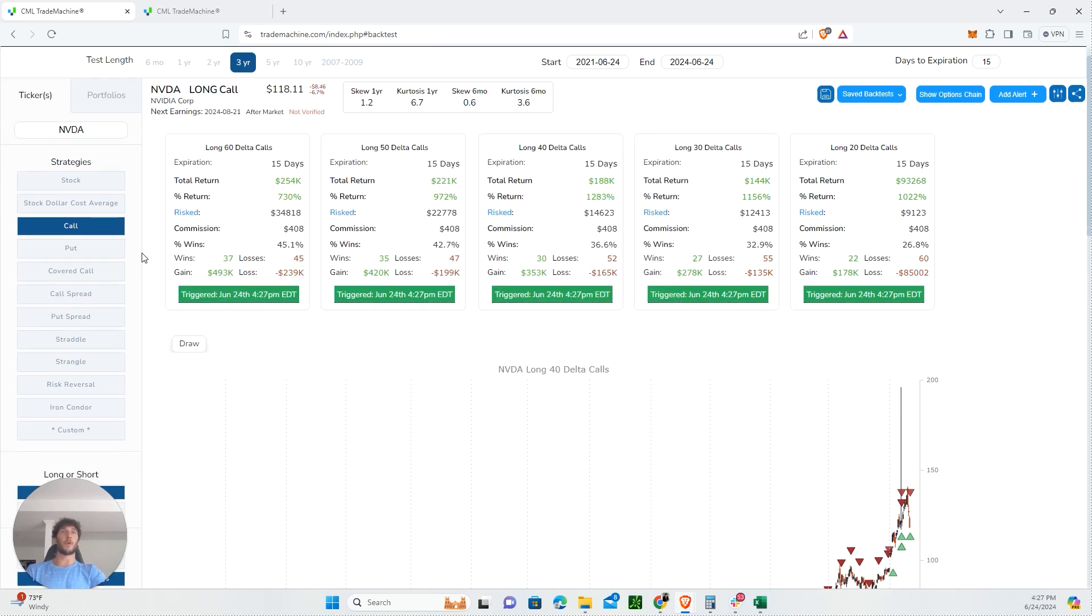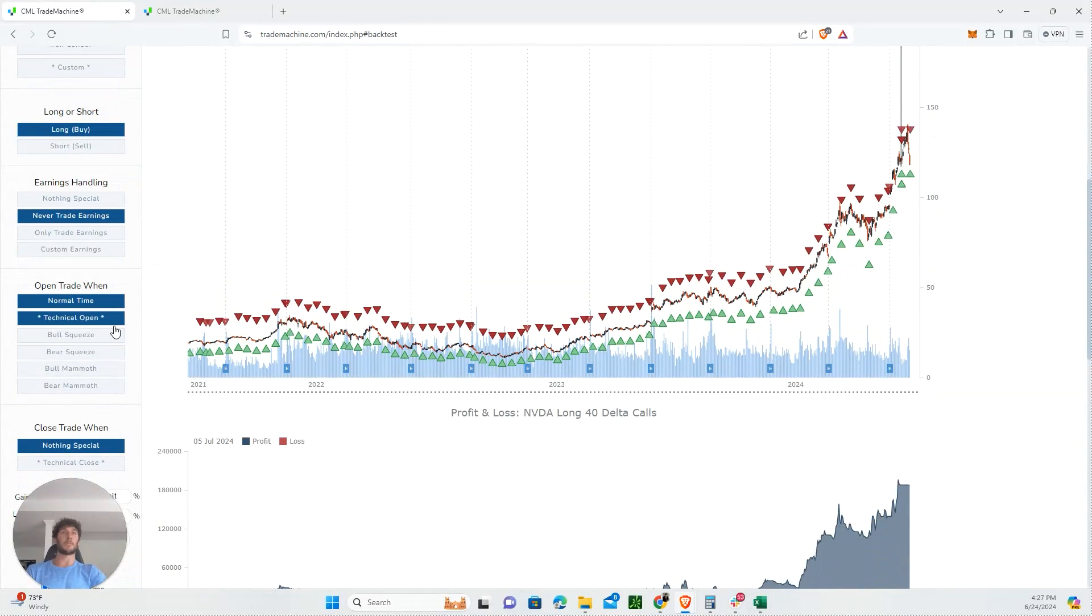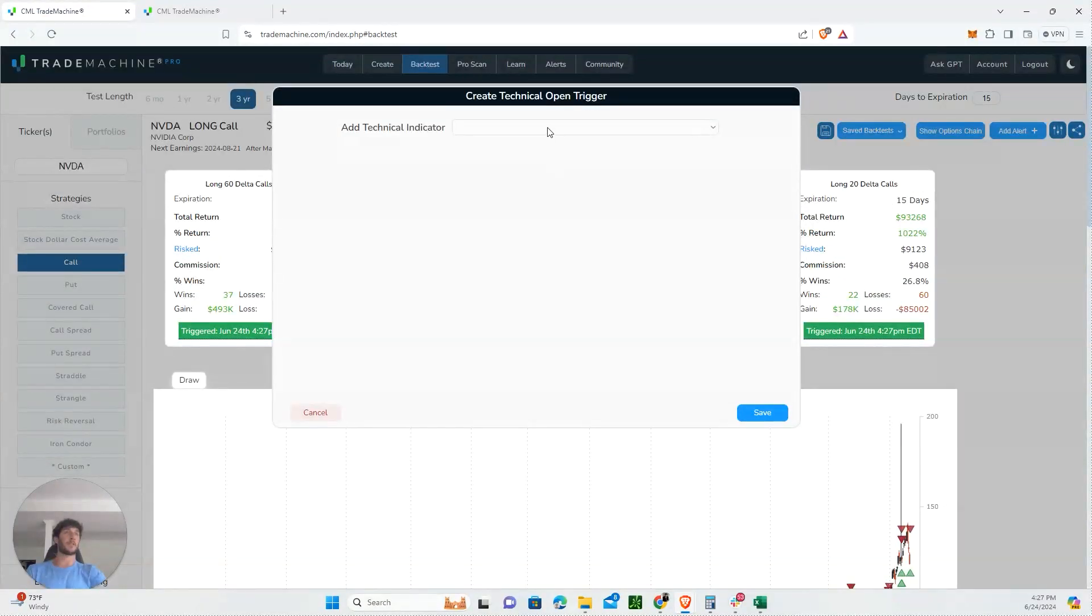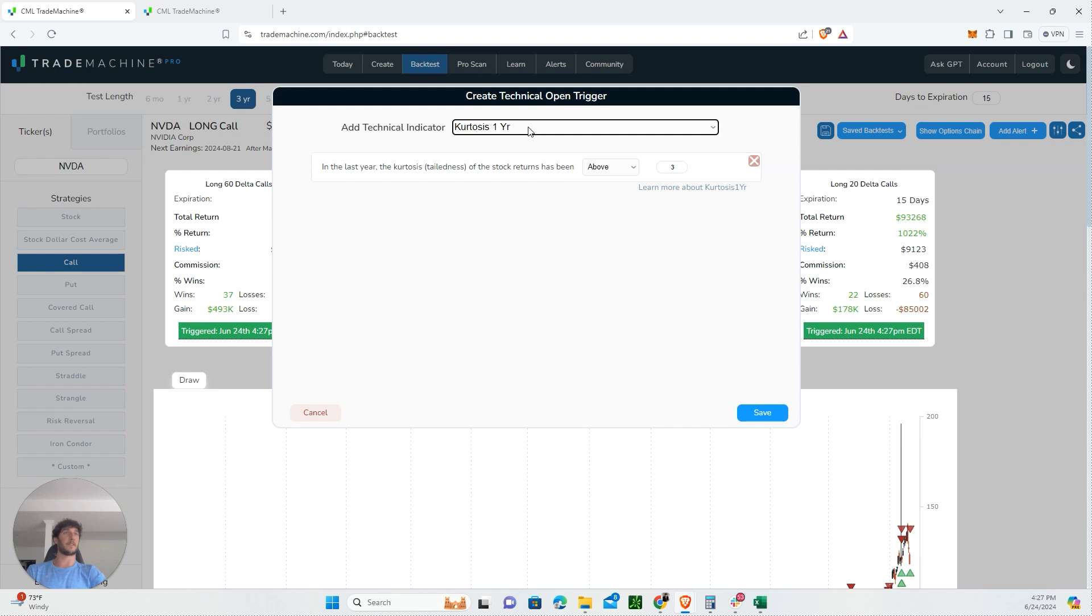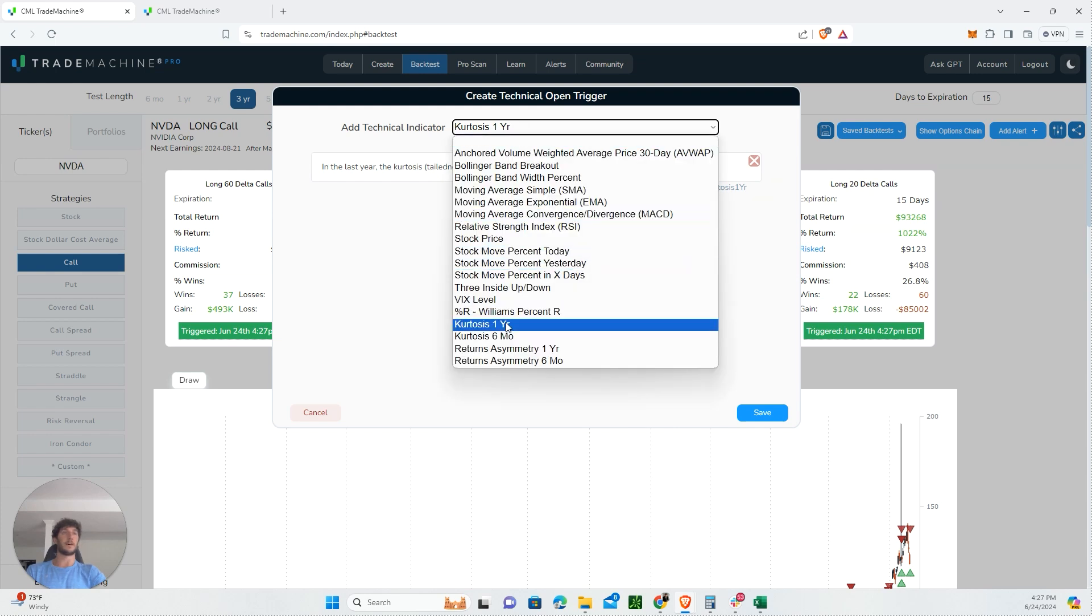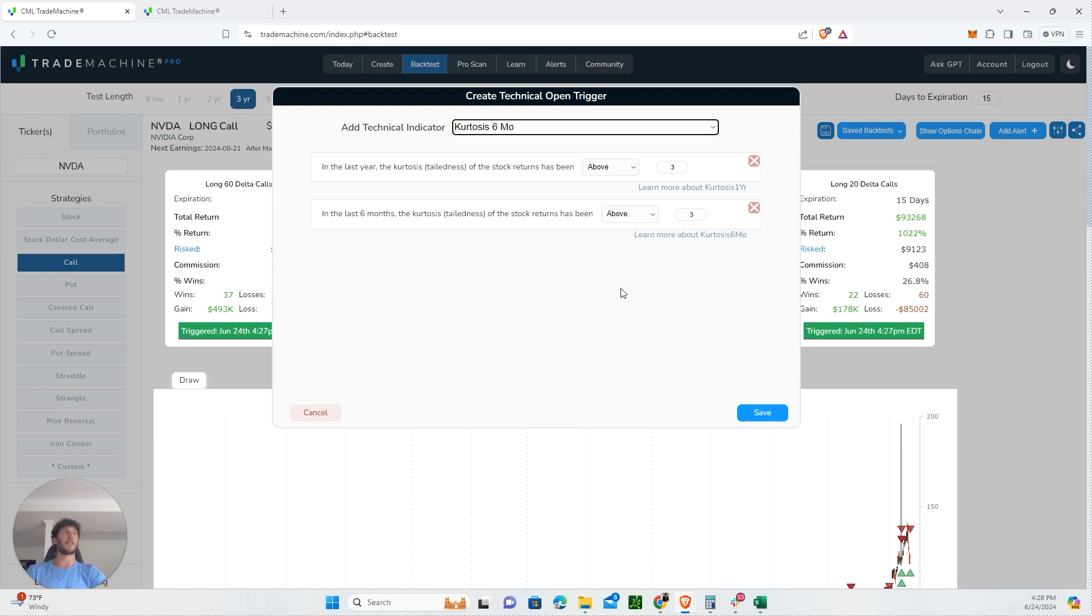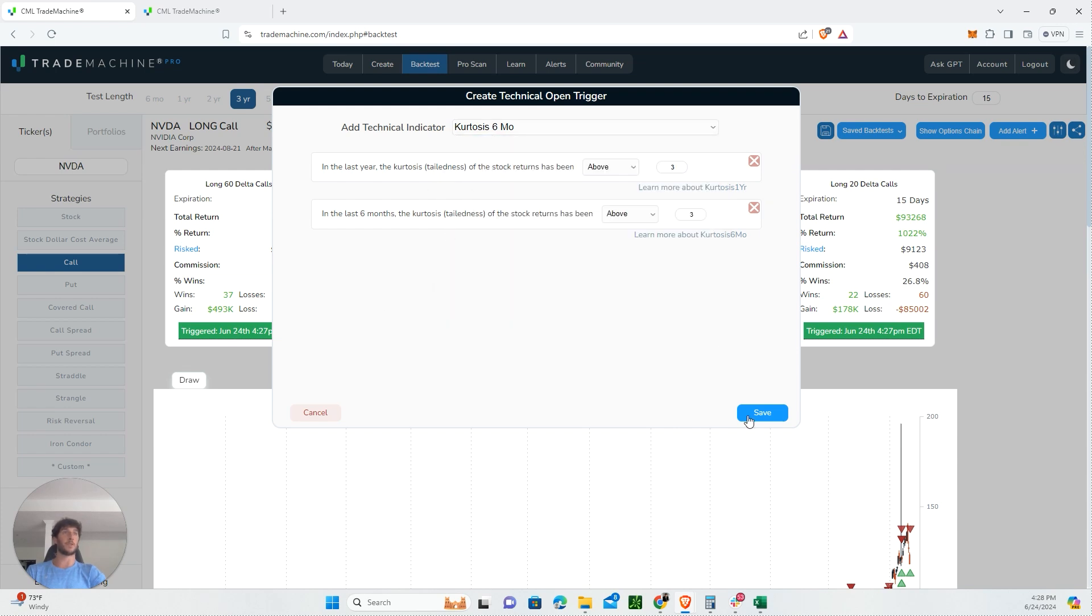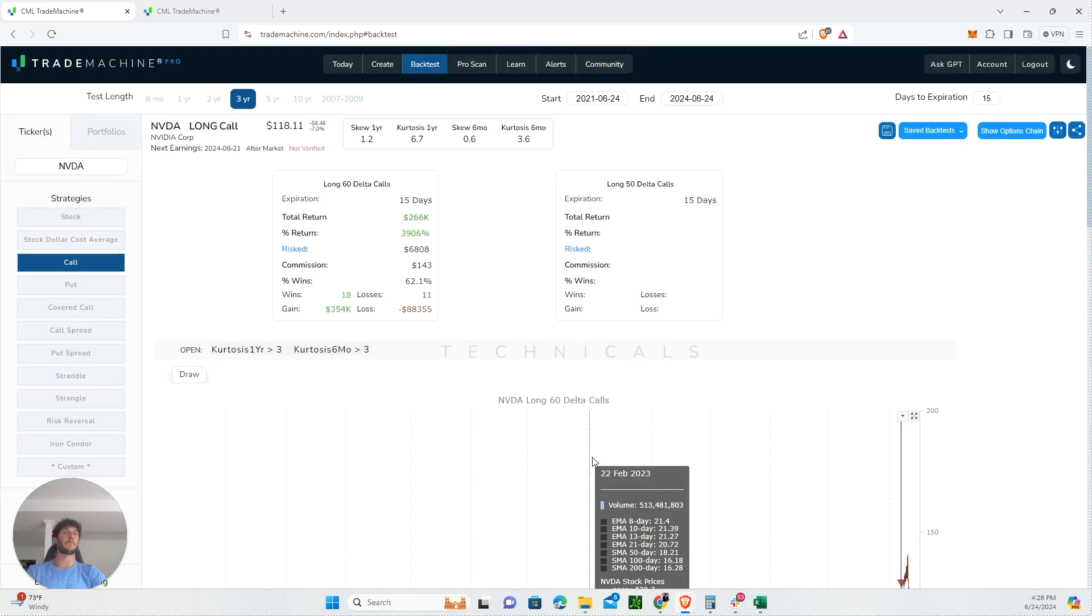Now we want to bake in Trade Machine's proprietary AI. The guys who founded this did a ton of research on something called kurtosis and how it can be applied to options trading. They have this AI-powered algorithm that has been backtested and proven to give you a statistical edge. It's baked into Trade Machine, so we want to use it while we can. We're selecting the six month and one year kurtosis levels and hitting save.